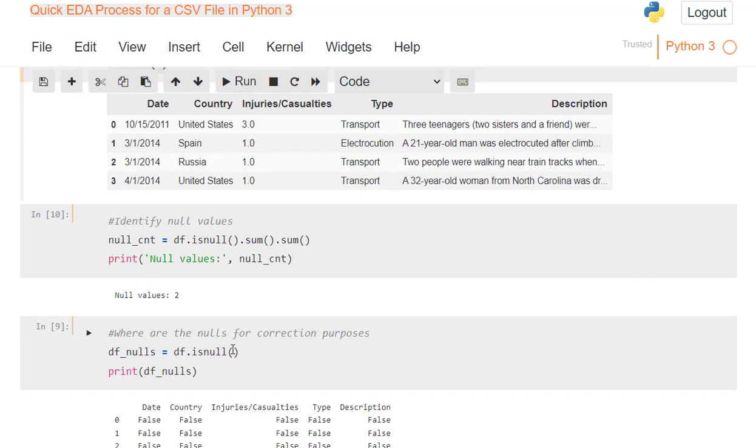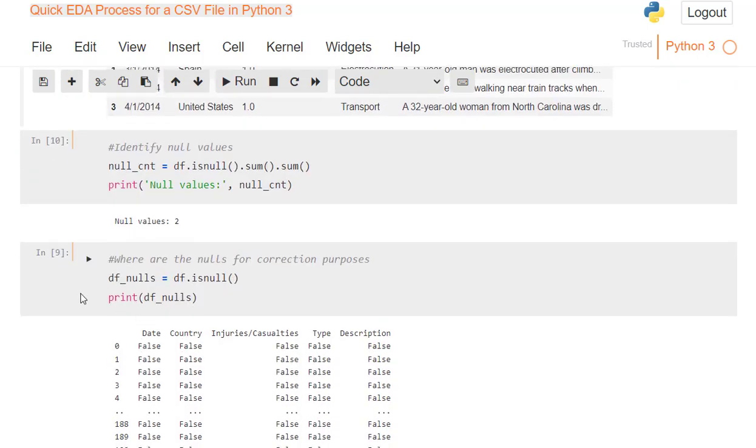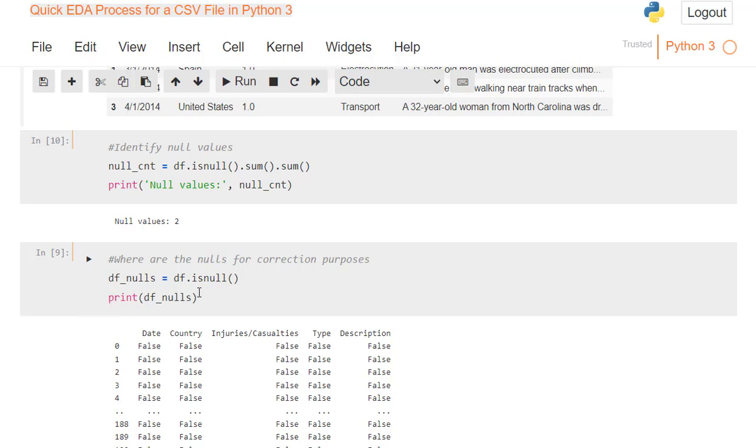Now, where are the nulls for correction purposes? So I use df_nulls equals df.isnull(), so there's no sum sum on this one, and print df_nulls. If you don't hit print df_nulls, you just have this variable that contains the information here, but it doesn't display it. So you've got to put print df_nulls at the bottom, just like you did above.